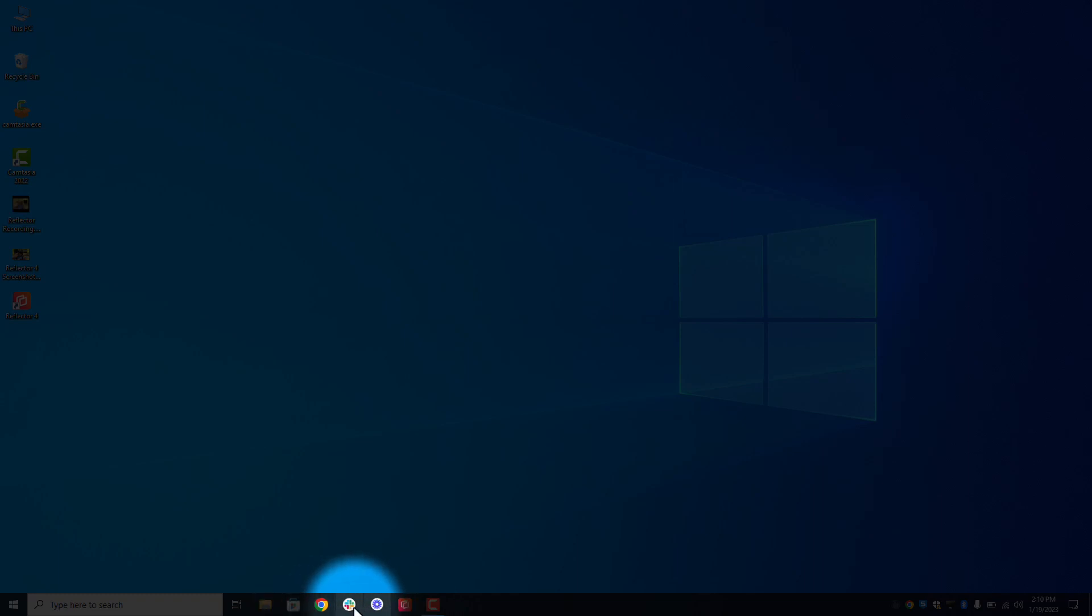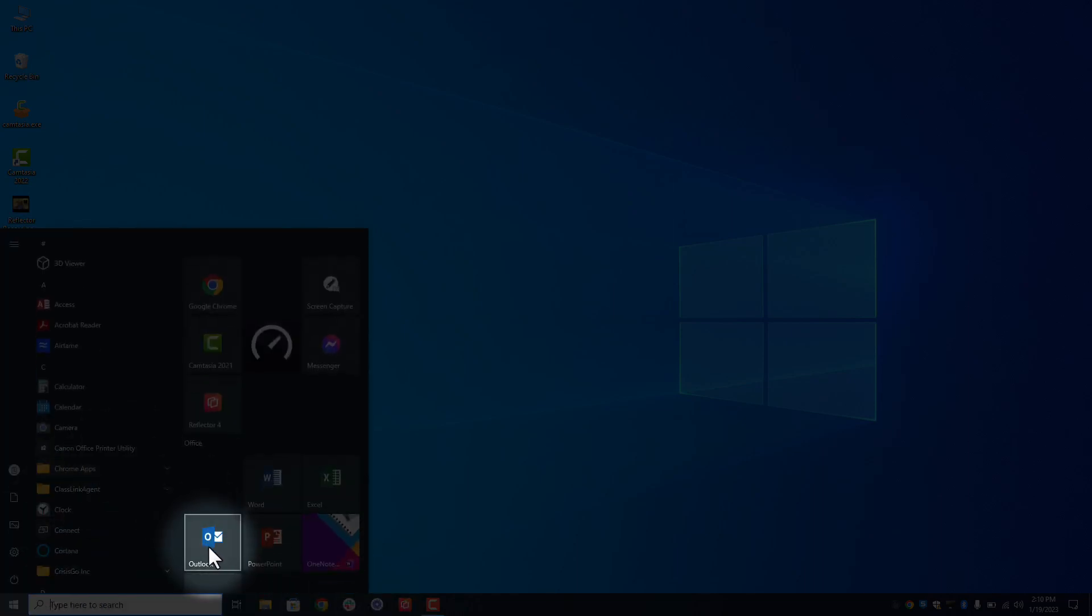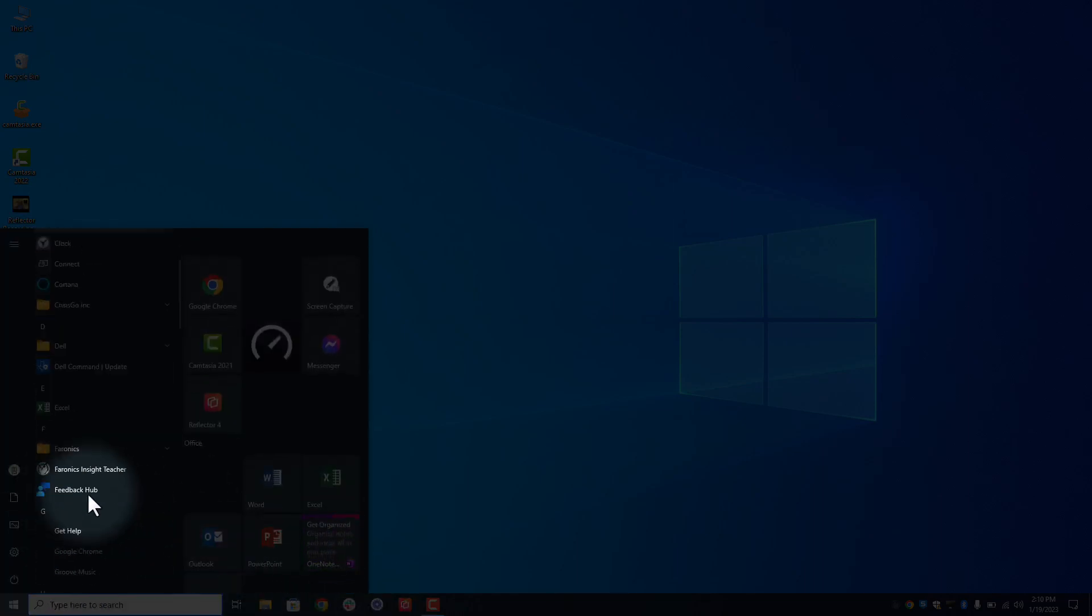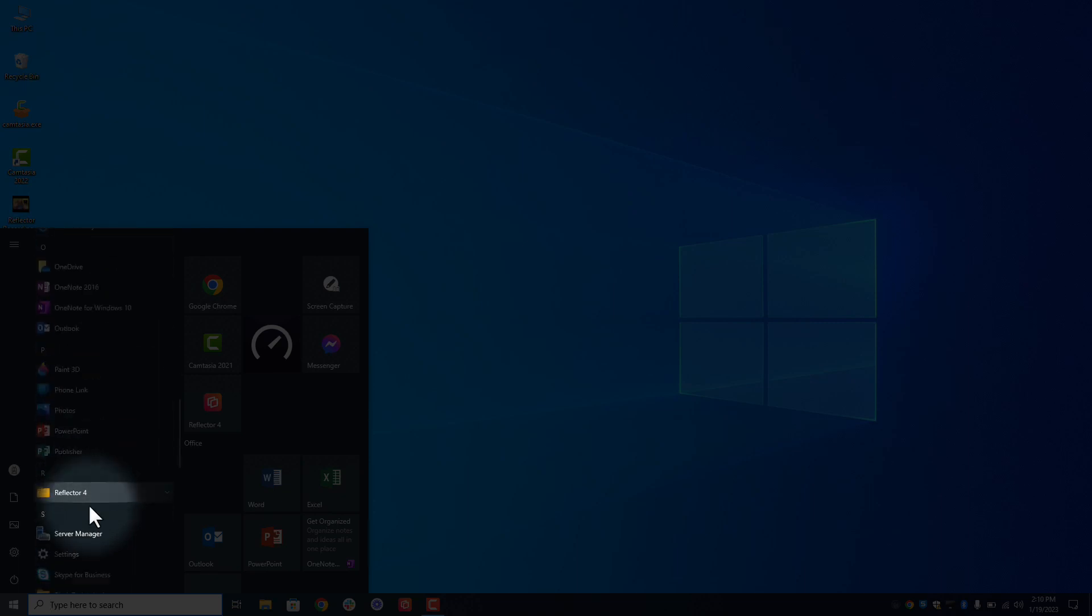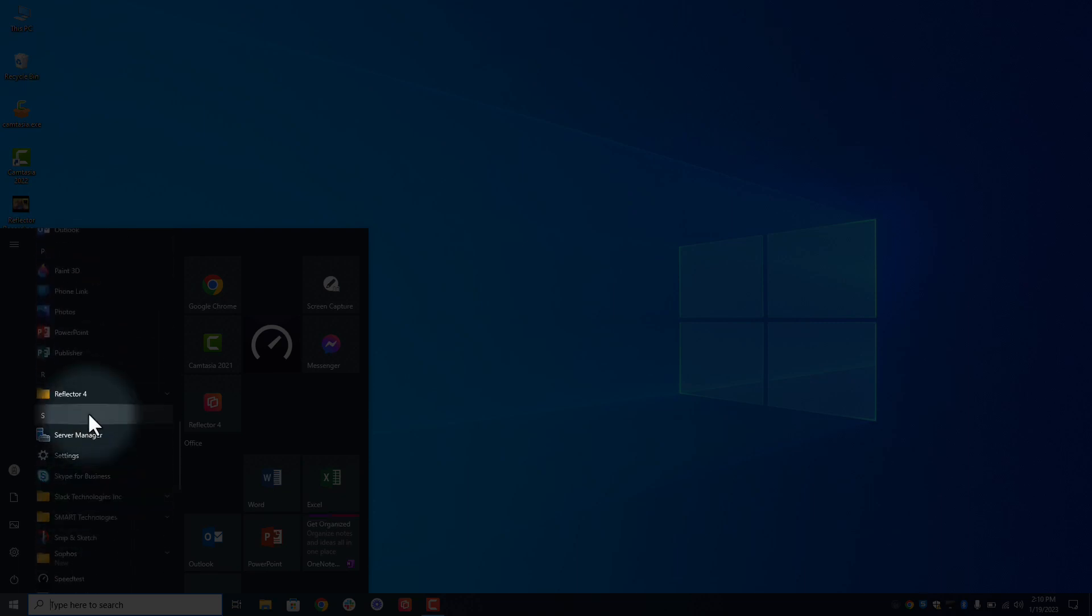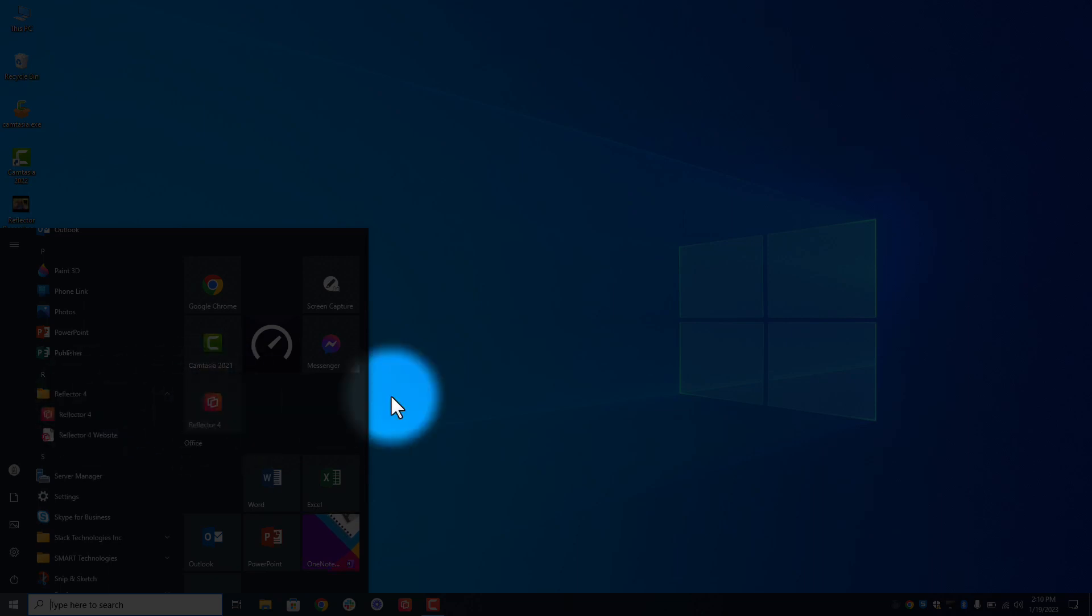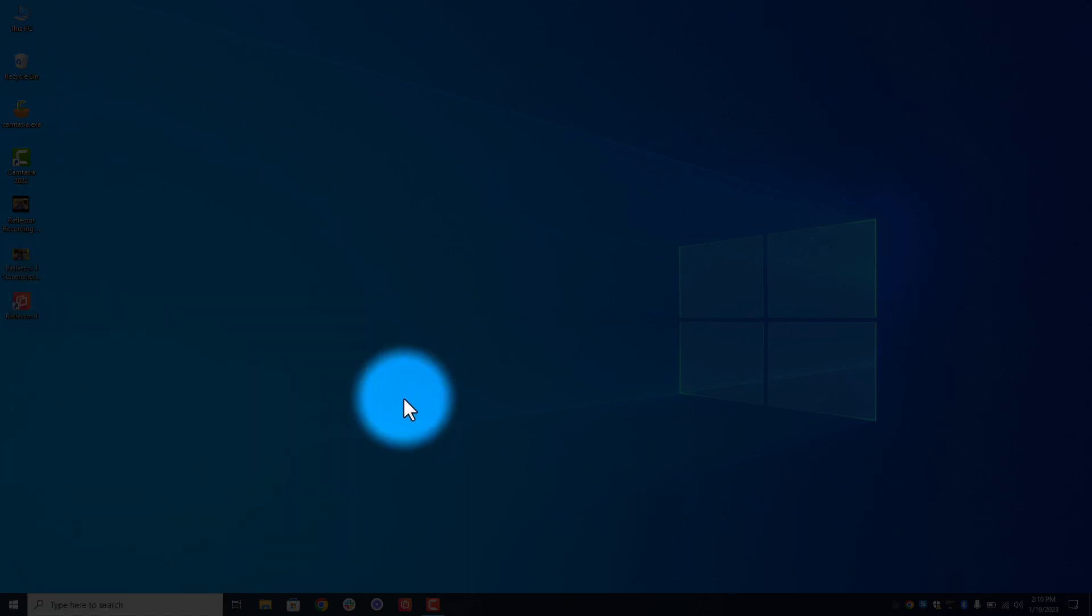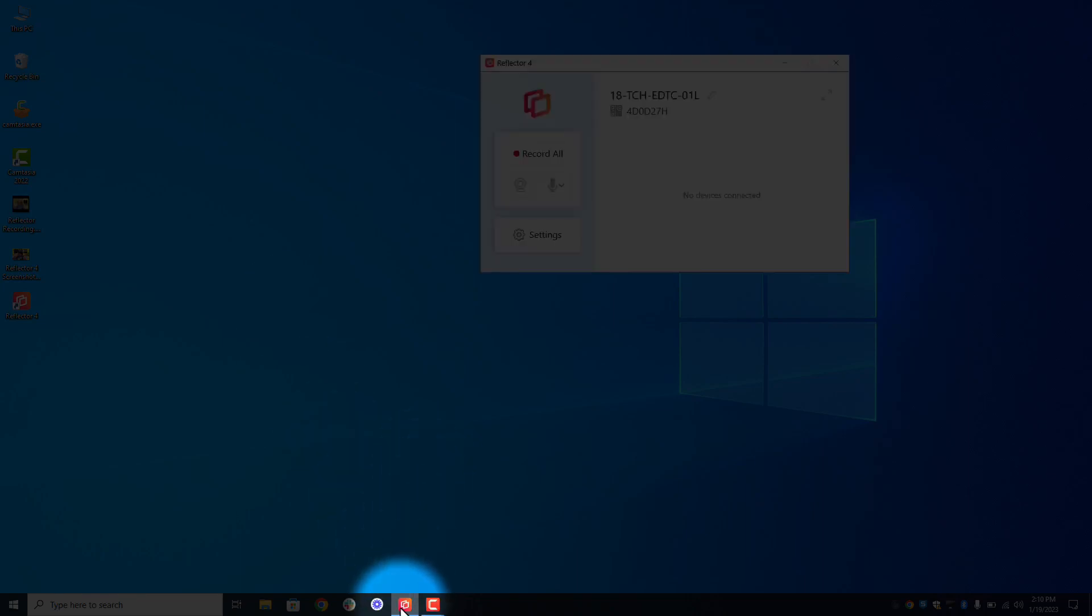You'll either see an icon on your desktop, you'll see an icon down here on the taskbar at the bottom, or you'll see it somewhere in your Windows menu. There's Reflector 4 and then there's Reflector. I also put it right here in the Start menu but that's up to you. Open it back up. There we go.